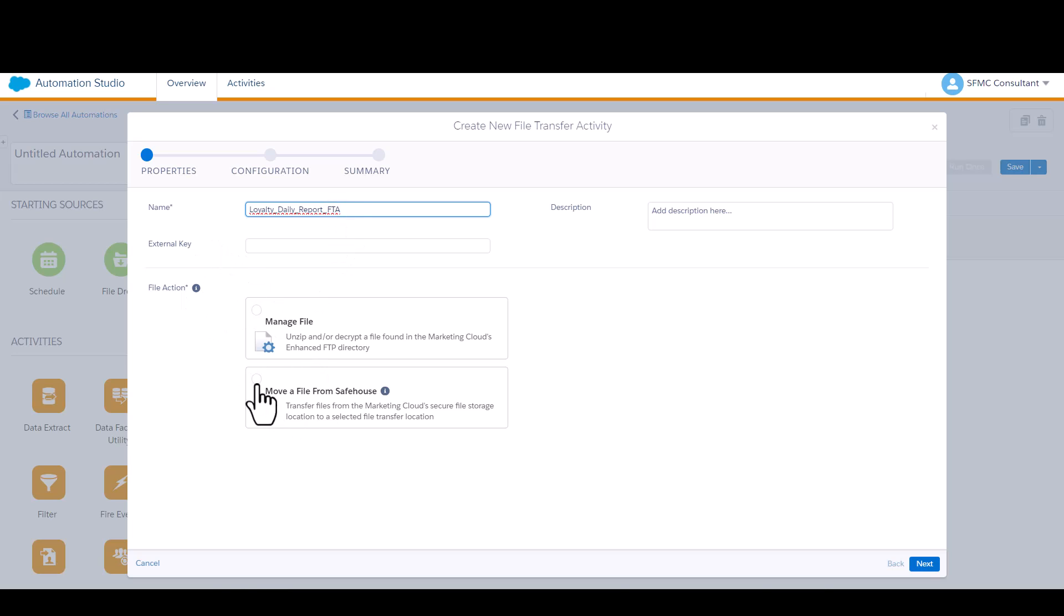Because the data extension is currently living on the safe house with that first step, we need to move the file from the safe house onto an FTP location.